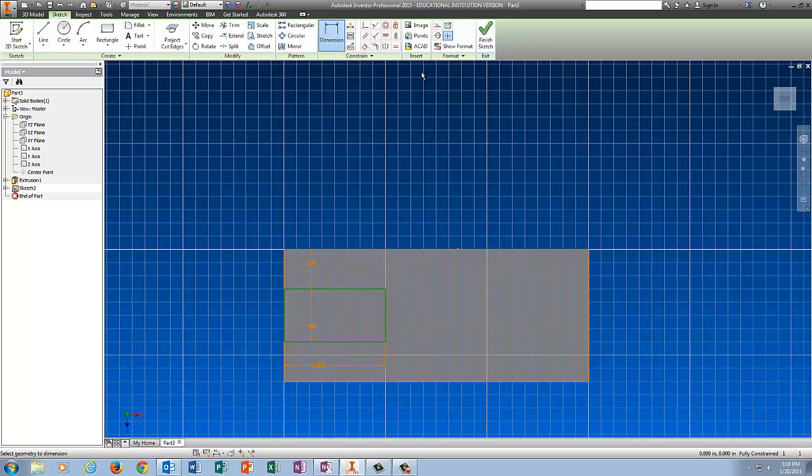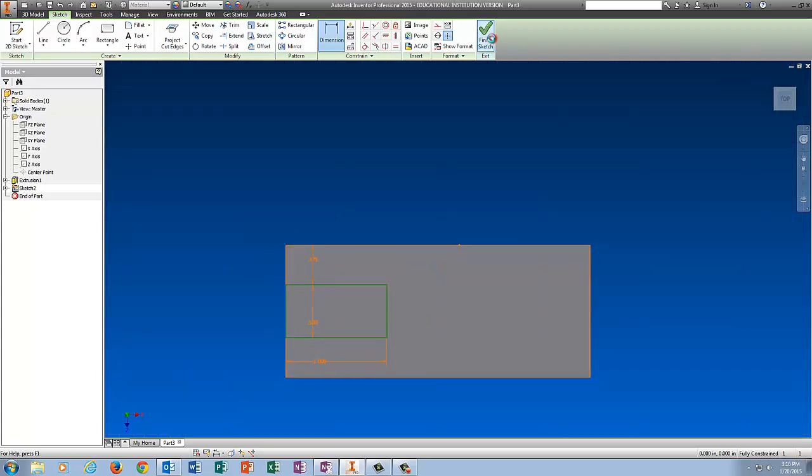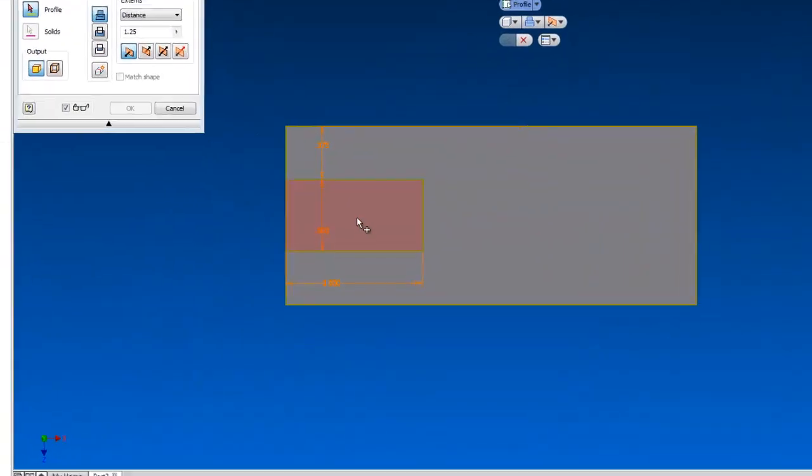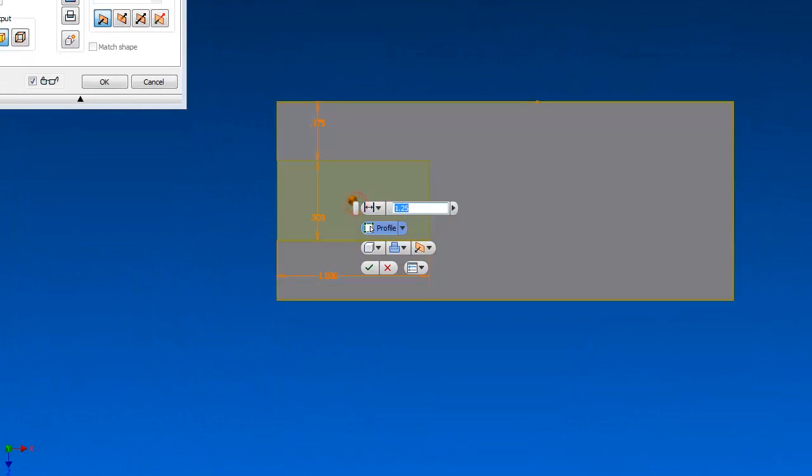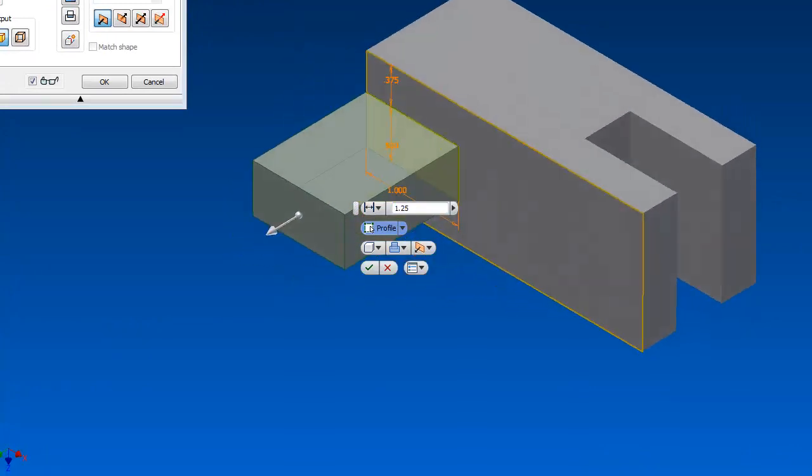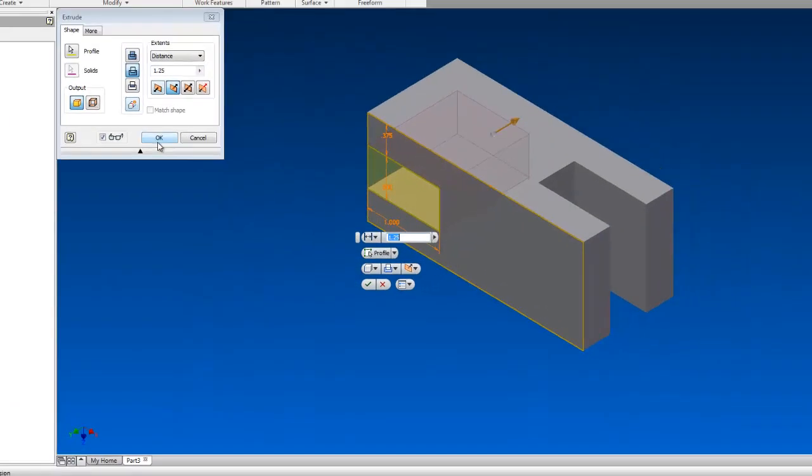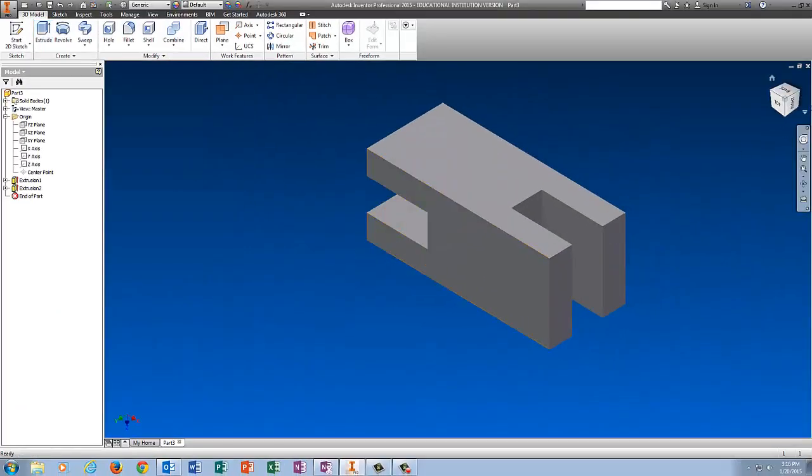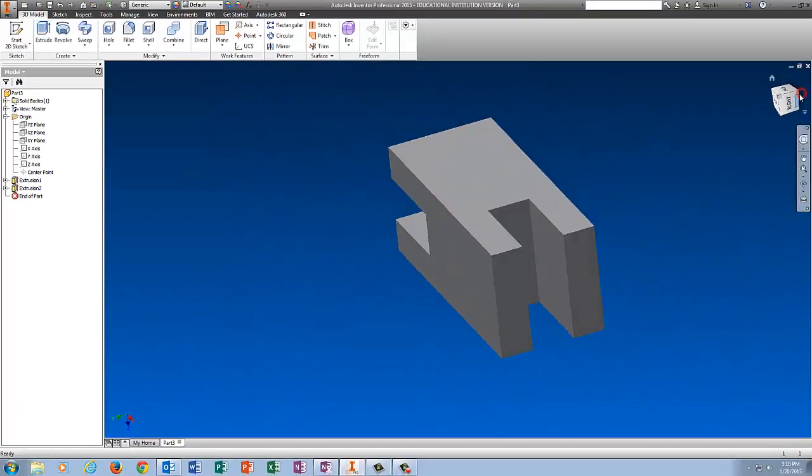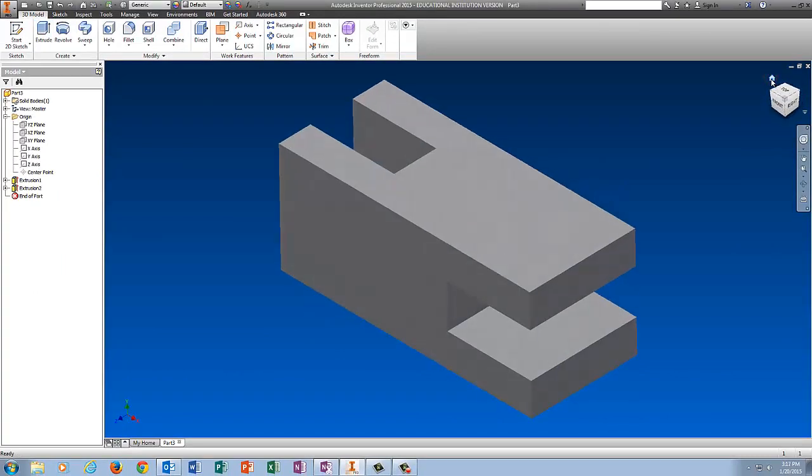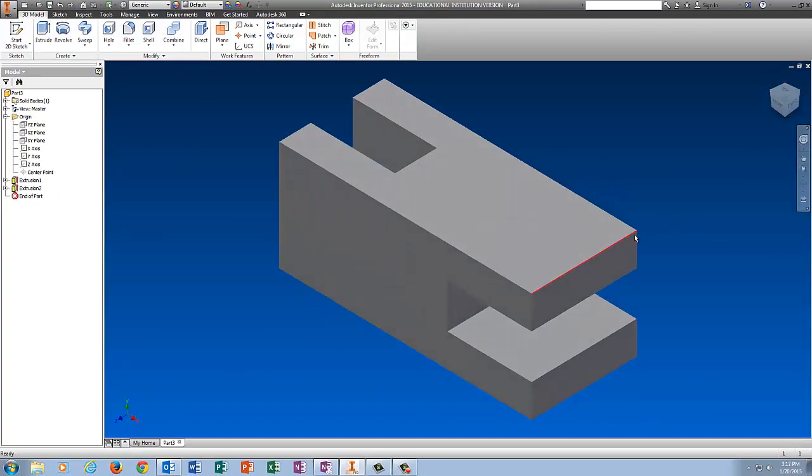That looks right, so I'm going to finish the sketch and extrude with a cut. Cut, and it's going to go all the way through, which is 1.25. So there is the start to this thing. Now we just need to put the curves on it.